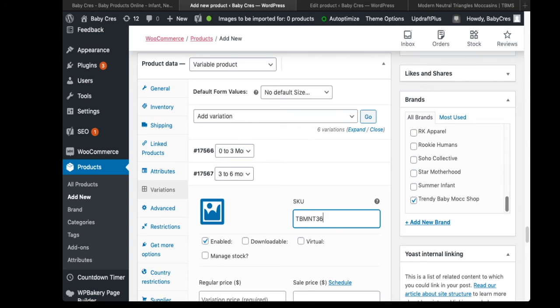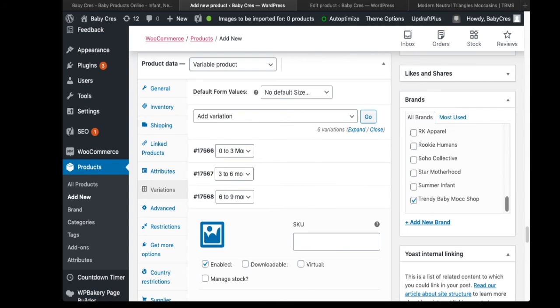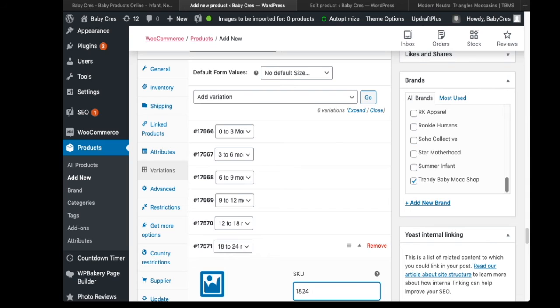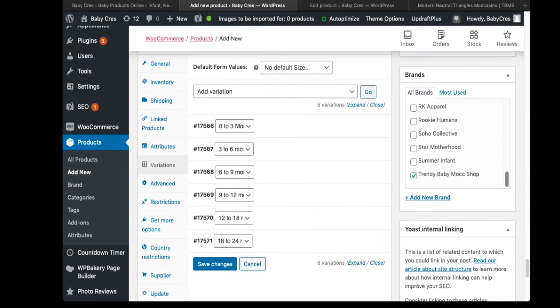At the end of each SKU I assign a value that's unique to the variation, then click Save Changes.